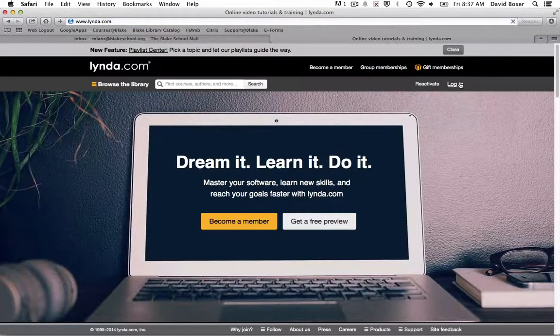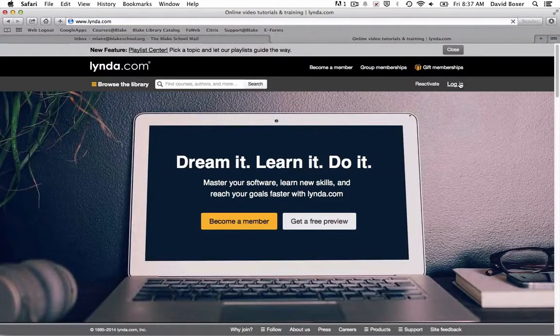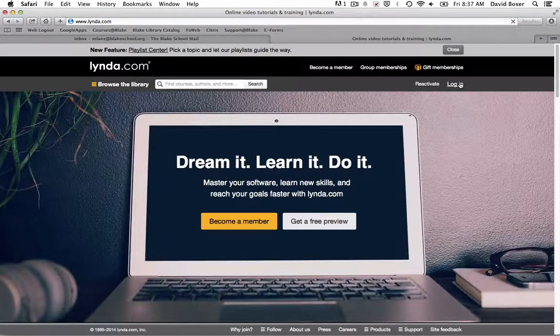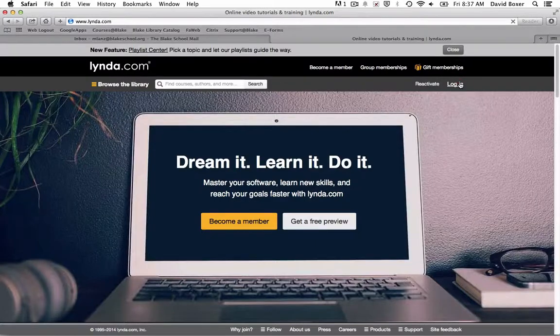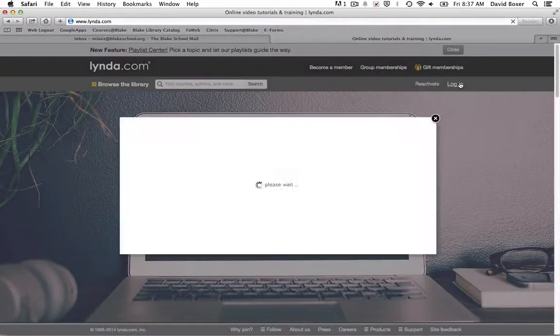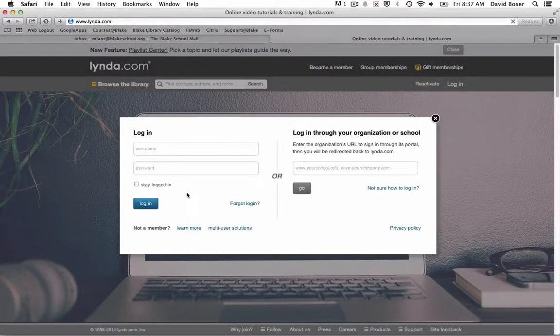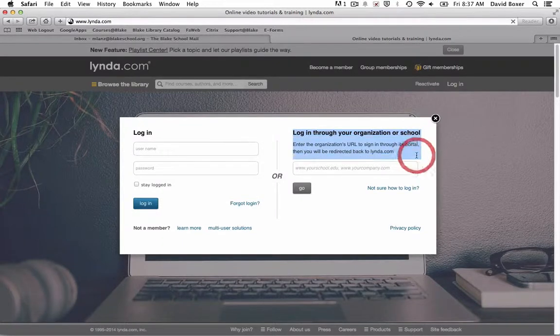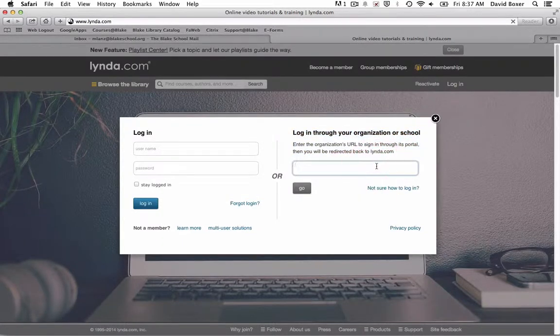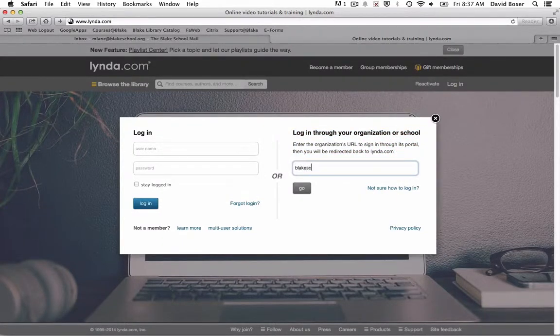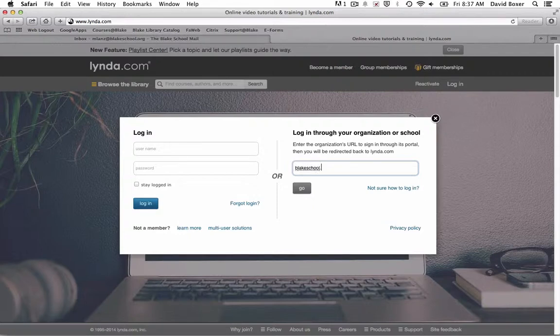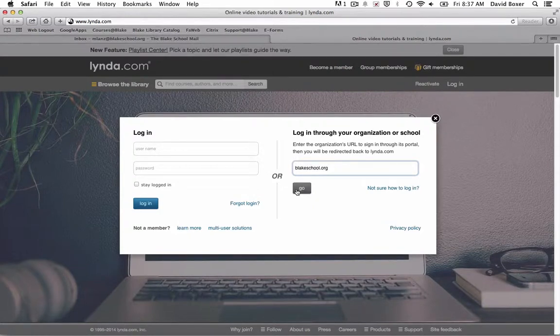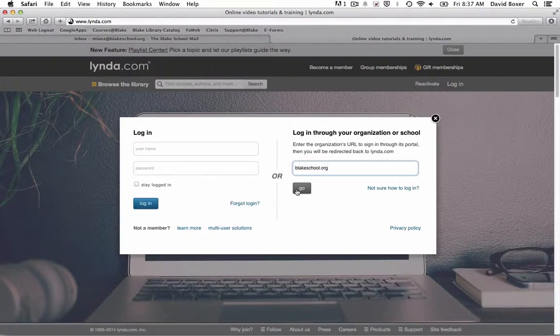When I'm taken to lynda.com, you'll notice the login button in the upper right-hand corner. Because this is connected through my organization or school, I need to let lynda.com know that I am part of blakeschool.org—this is the last part of my email address—and select go.